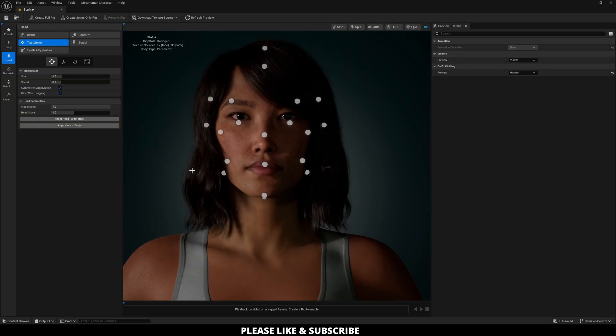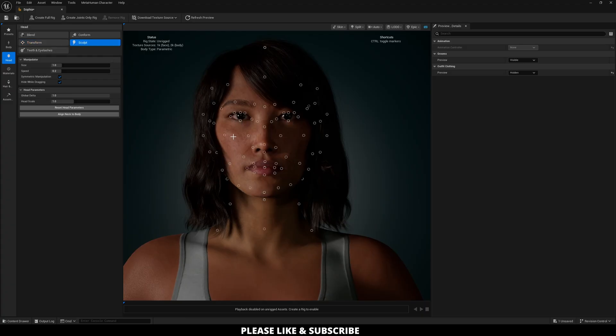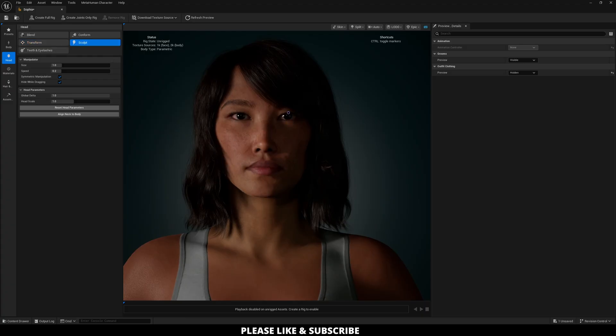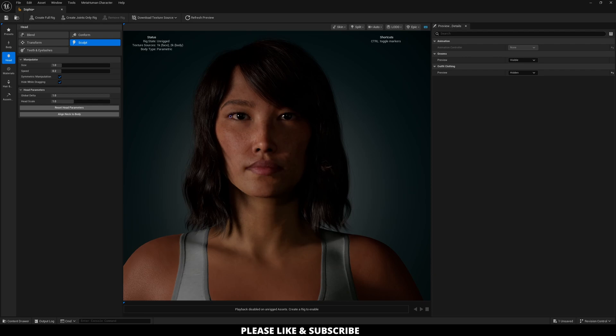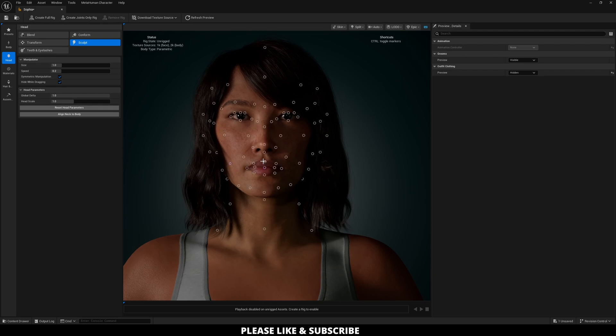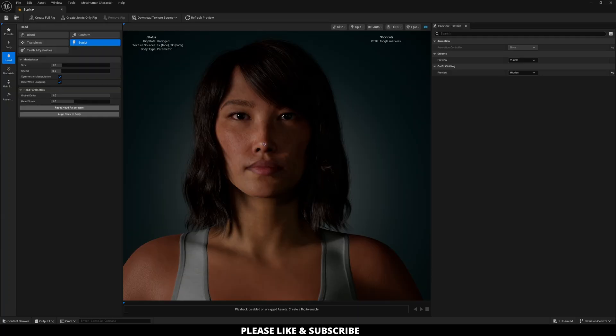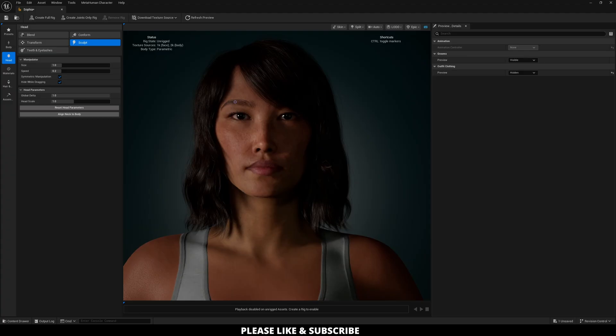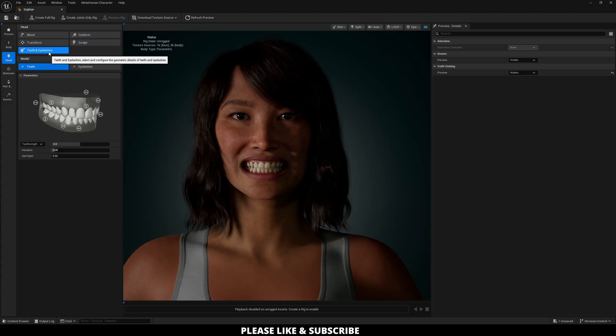Okay, and then I can go over to sculpt to make any fine-tune adjustments there. And then the last one is teeth and eyelashes.